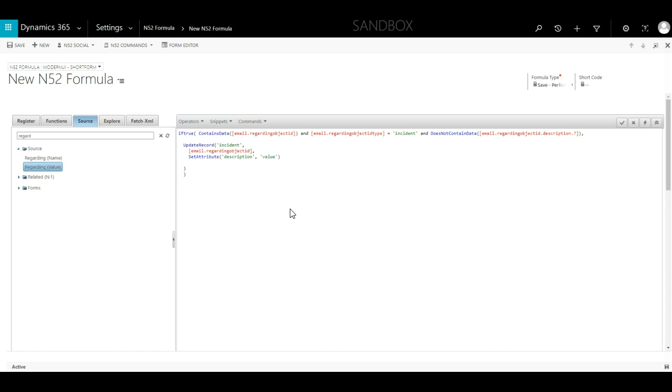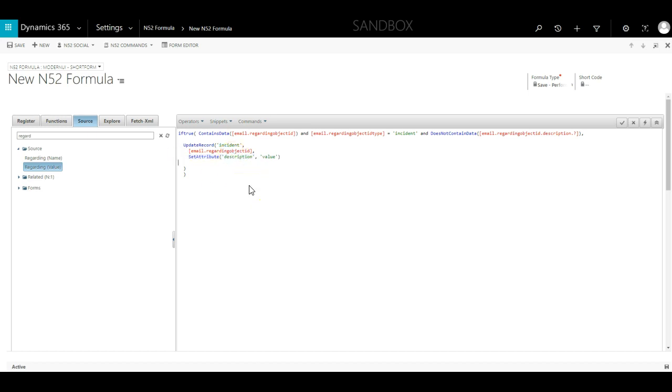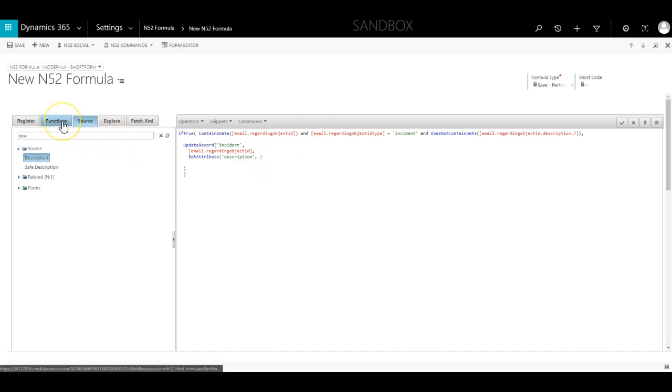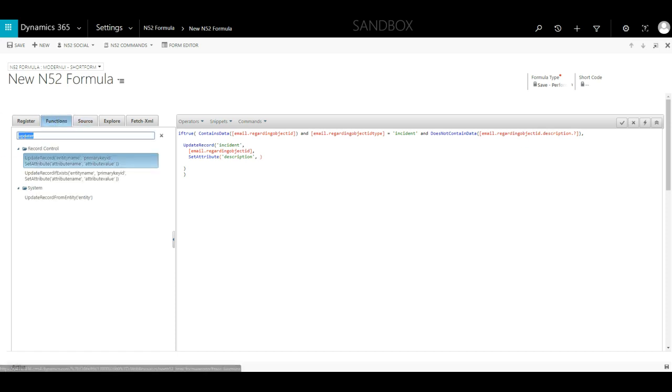The last parameters in an UpdateRecord are the actual changes you want to make to your record. In this case you can see there is a SetAttribute function set for the description field. We will delete the default value again and I could just select description from the source tab. However, many email messages come with HTML formatting applied to them and I don't want any of that bleeding into the case description field. So I just take all that out.